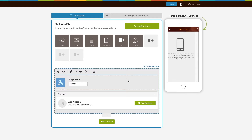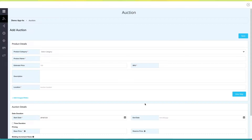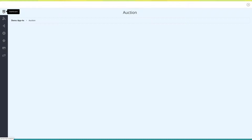Now let's move to the content section. Click on Add Auctions to continue. You will be redirected to the Add Auction section on the dashboard. Click on this icon to go to the auction dashboard.